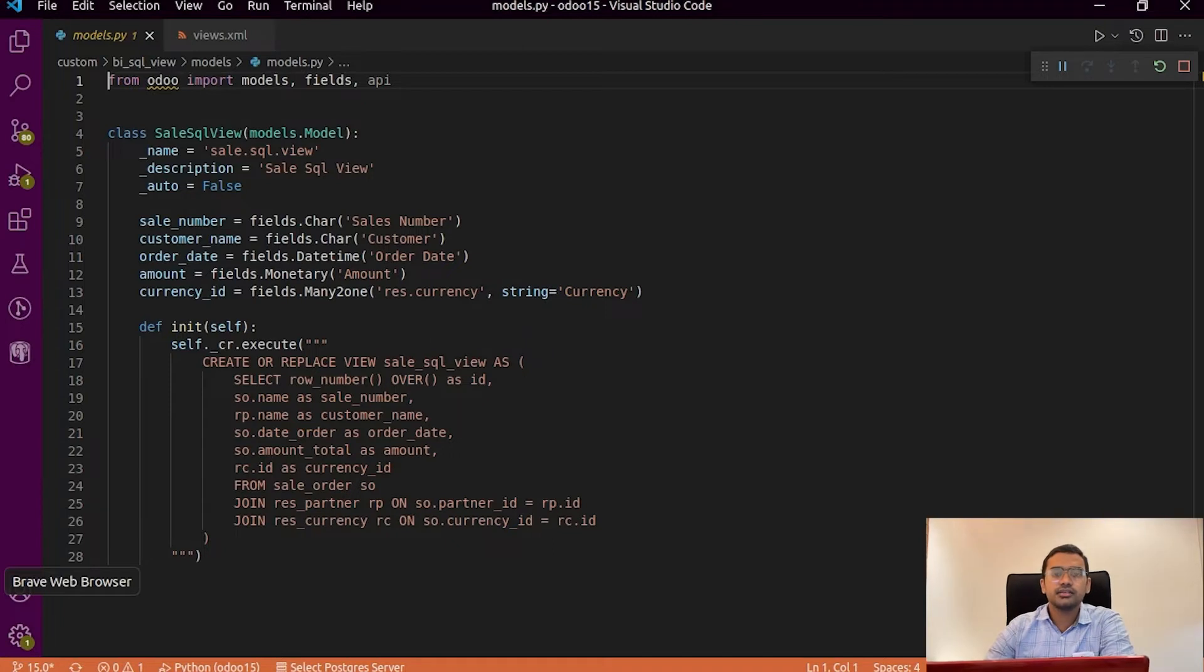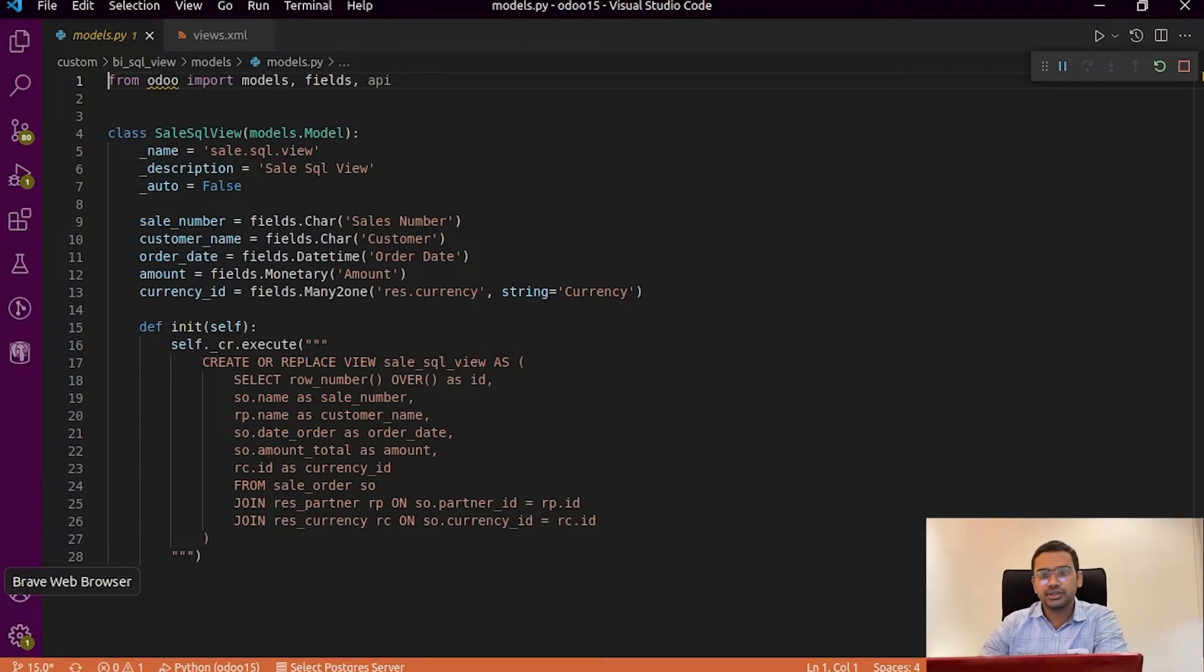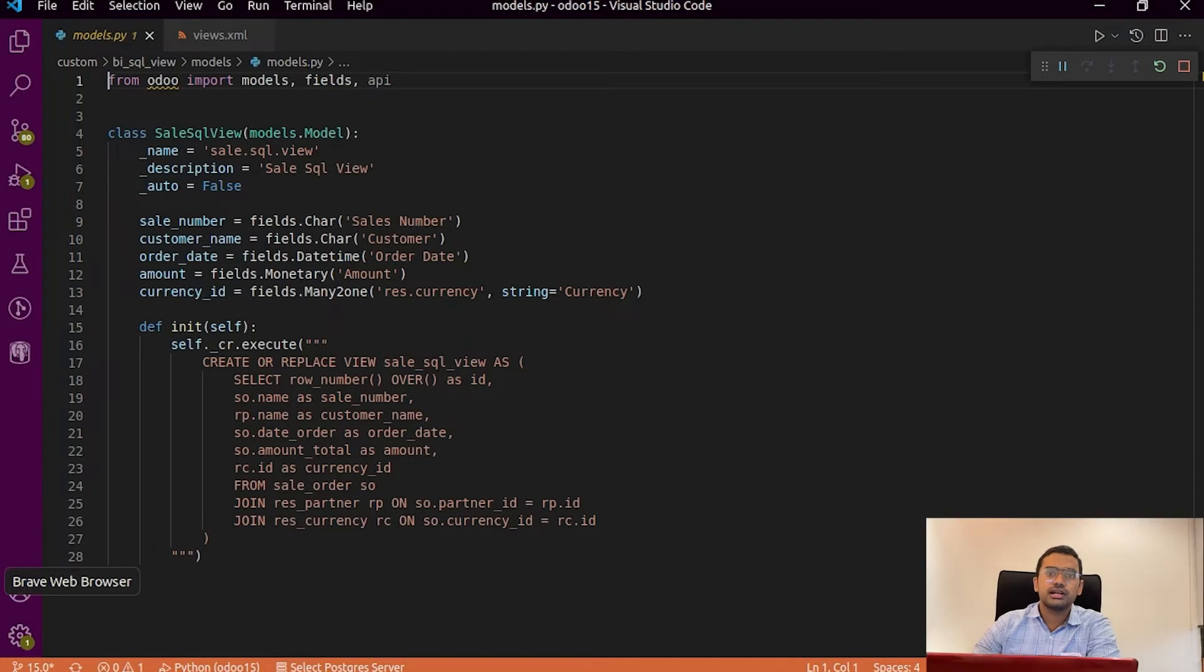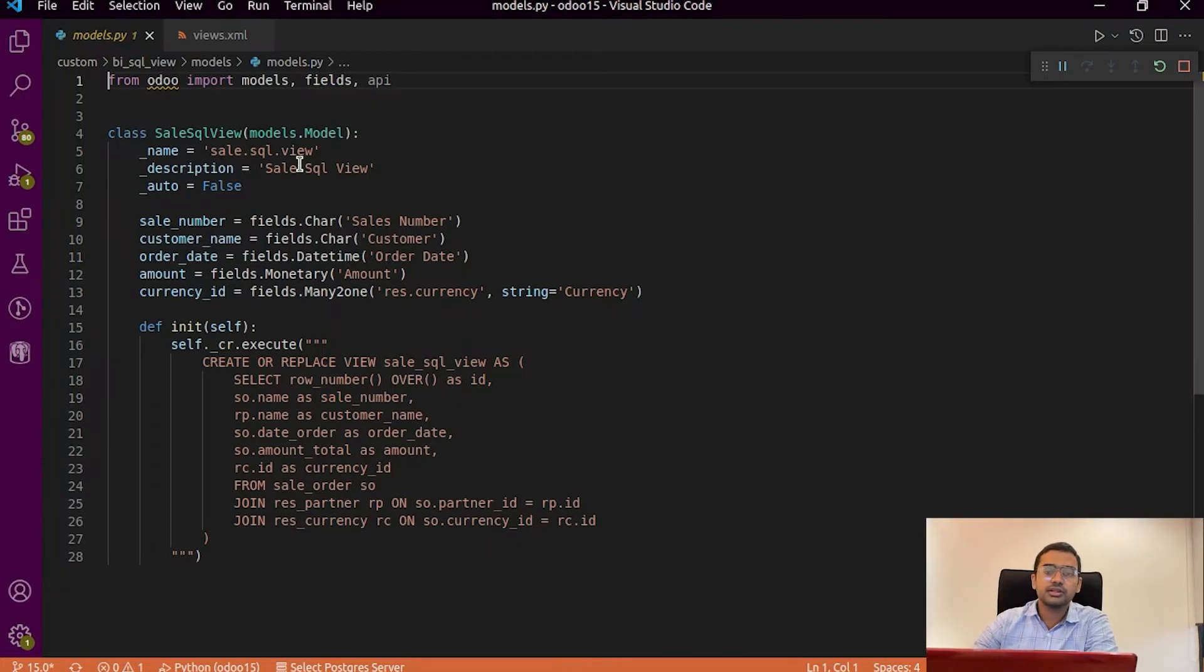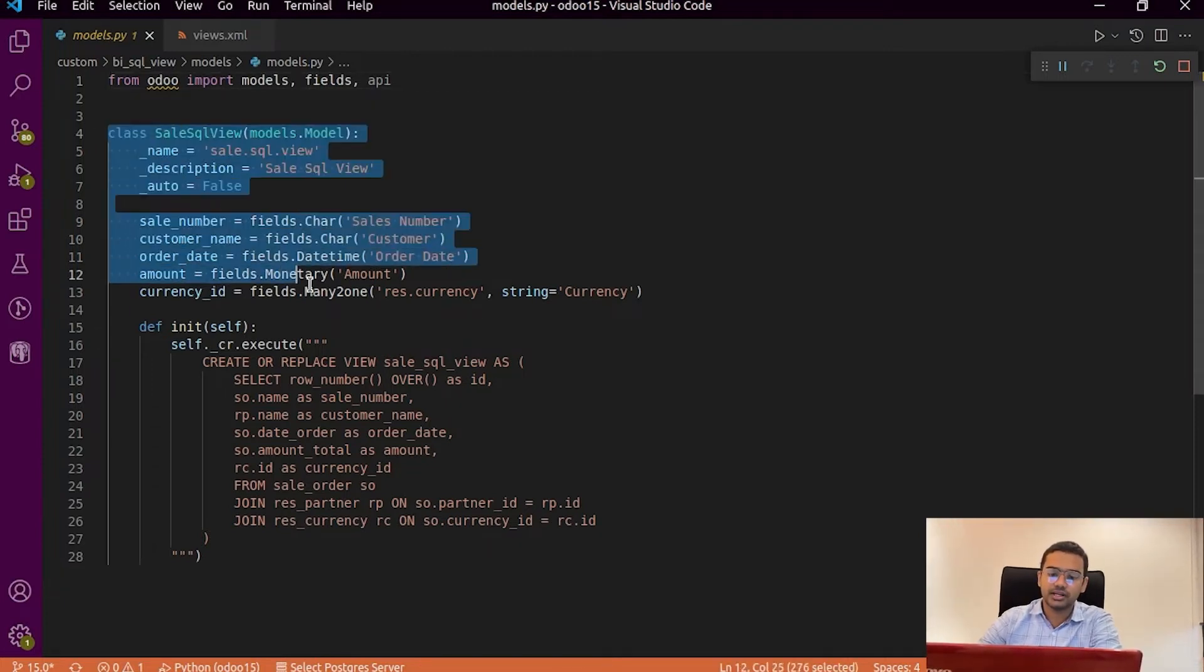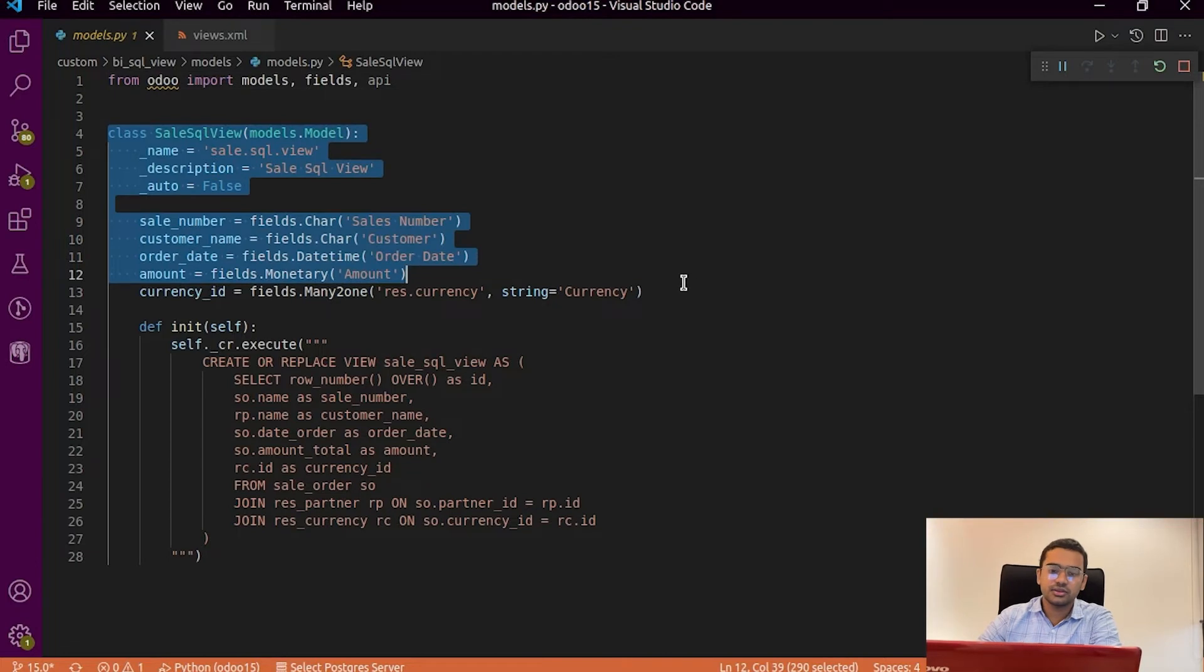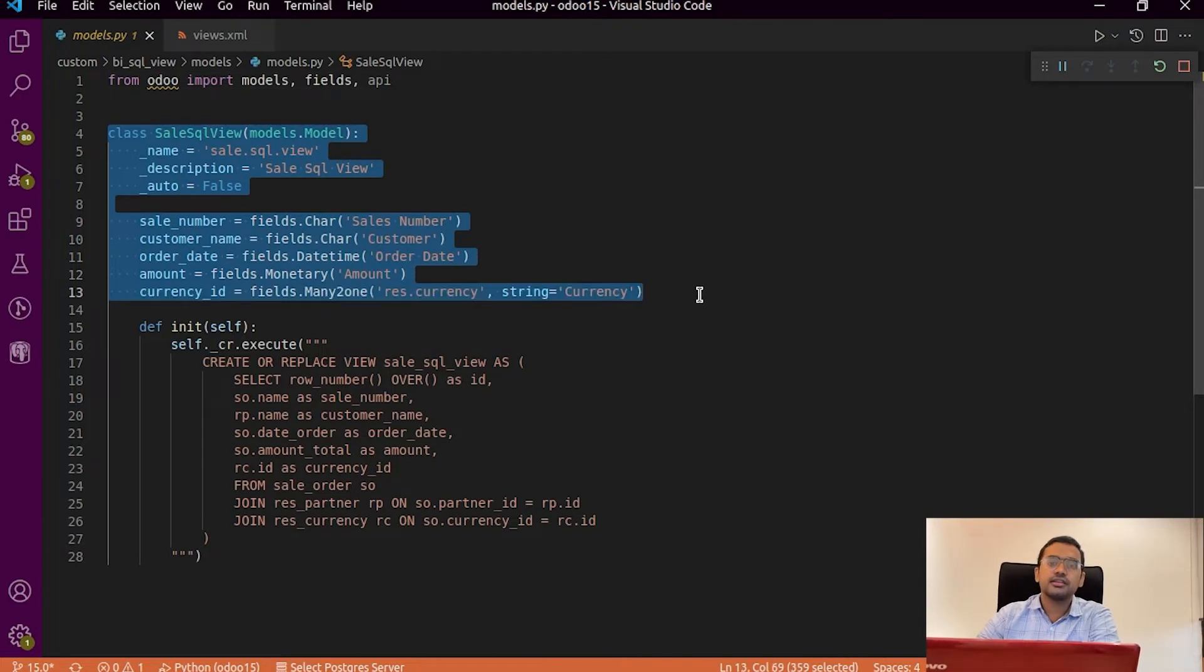To create an SQL view in Odoo we have to create a normal model in Odoo which has some fields based on the data we require. So in this example we'll create an SQL view for the sales data.